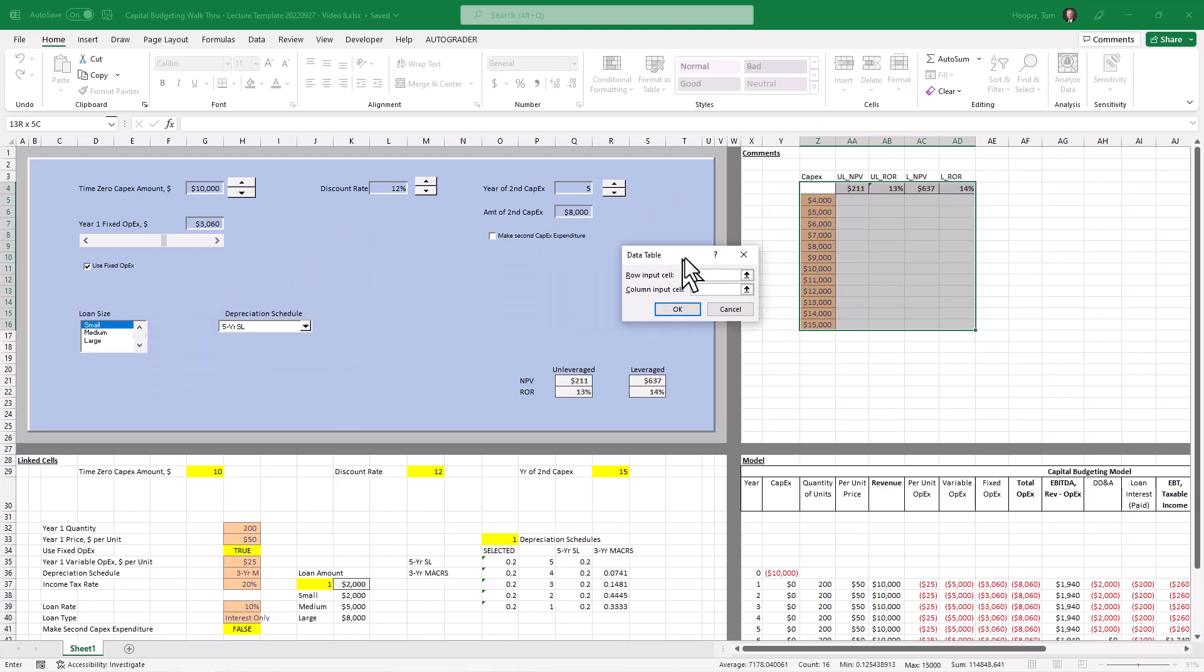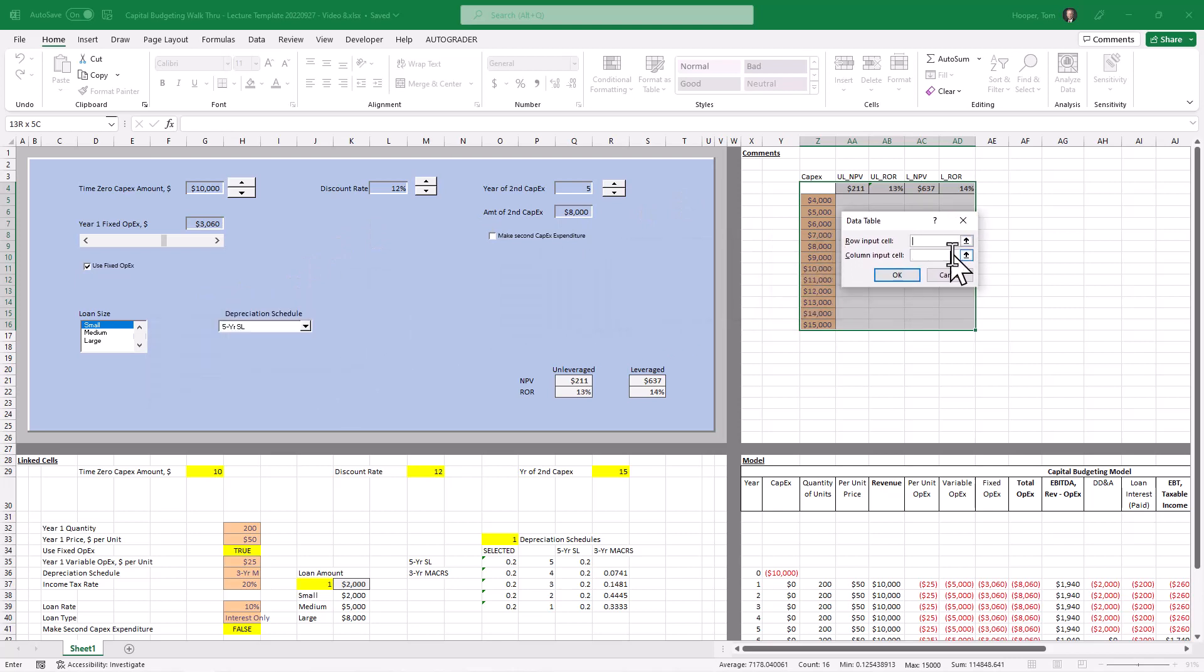And this familiar screen, this familiar dialog box comes up. There is no row input cell so we're going to leave it blank but there is a column input cell and where we want these numbers to go in.